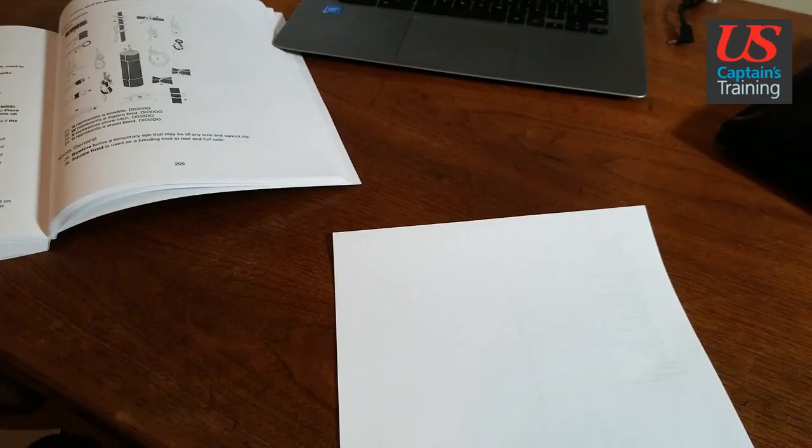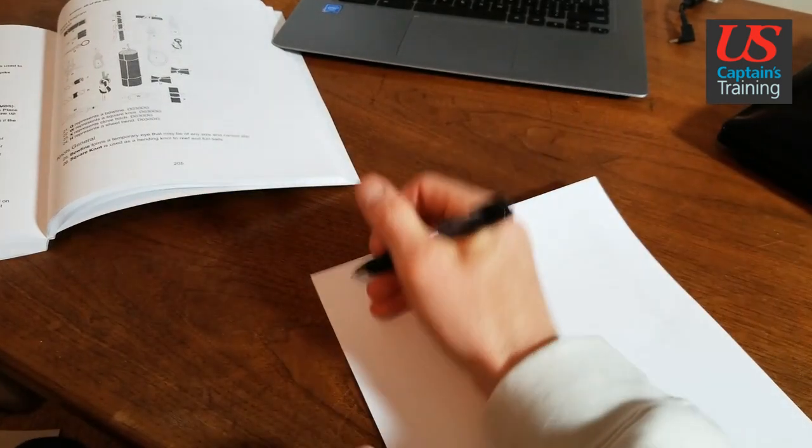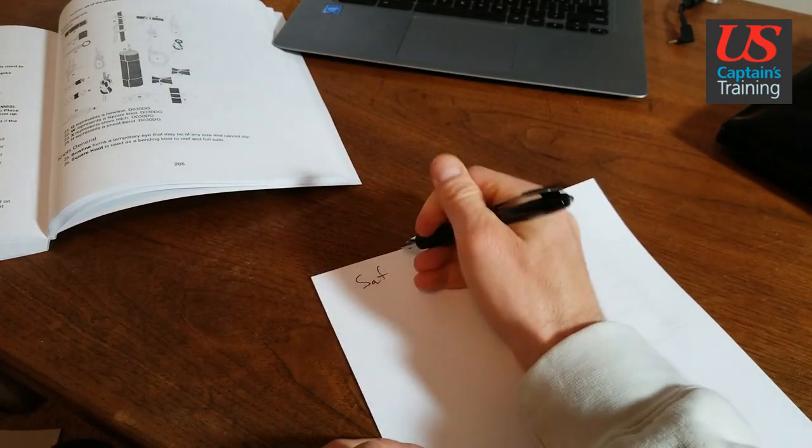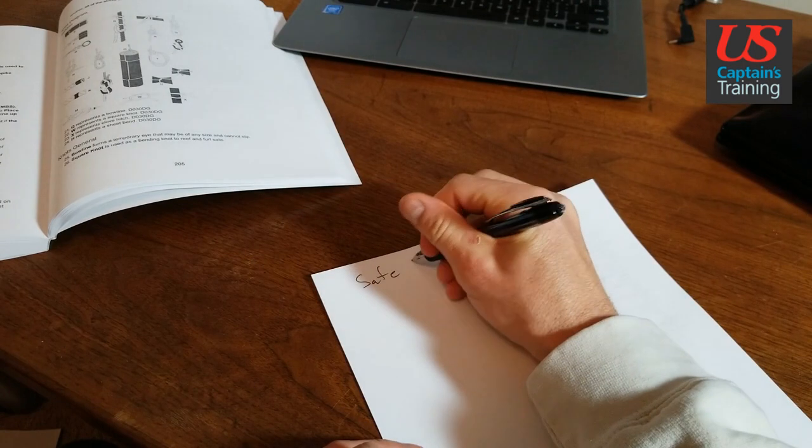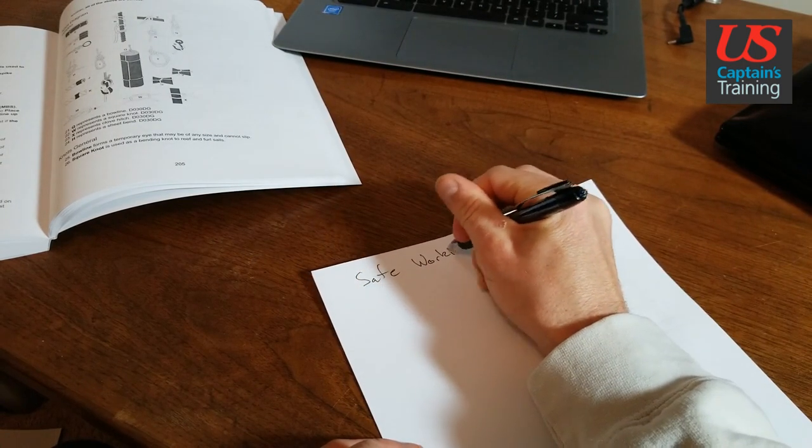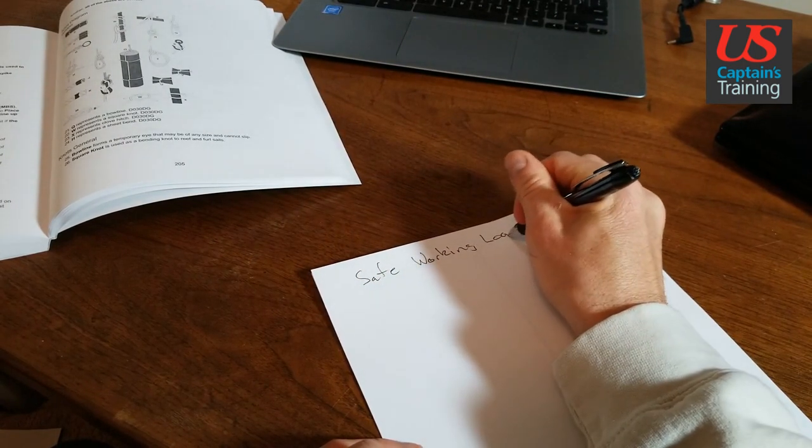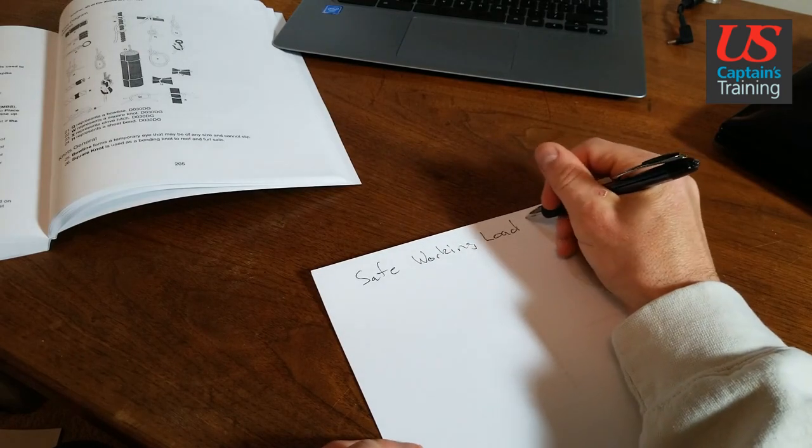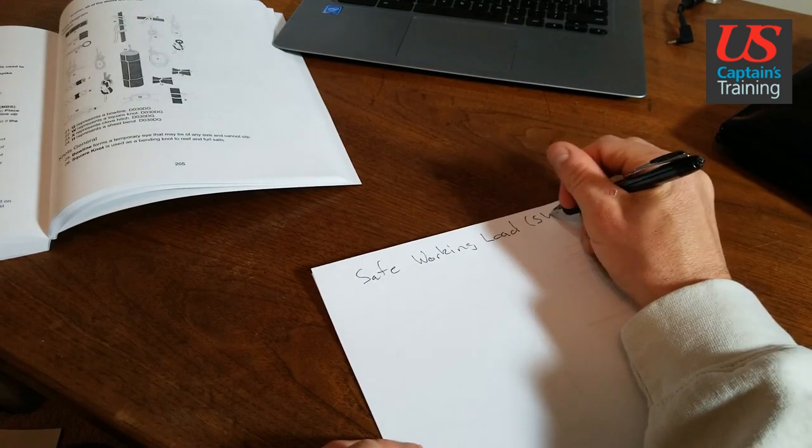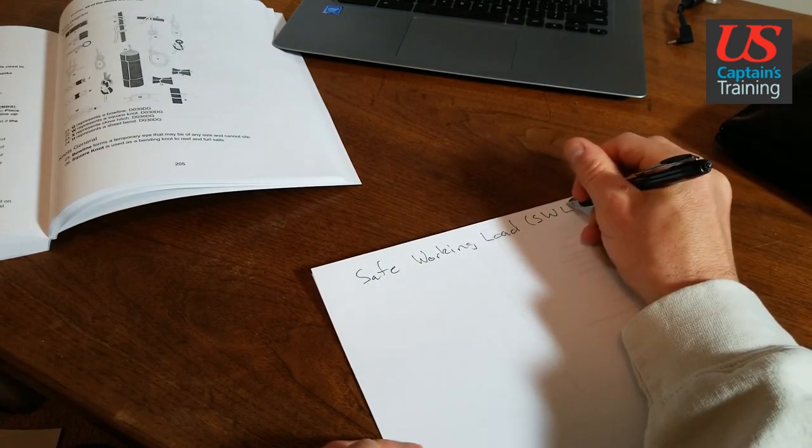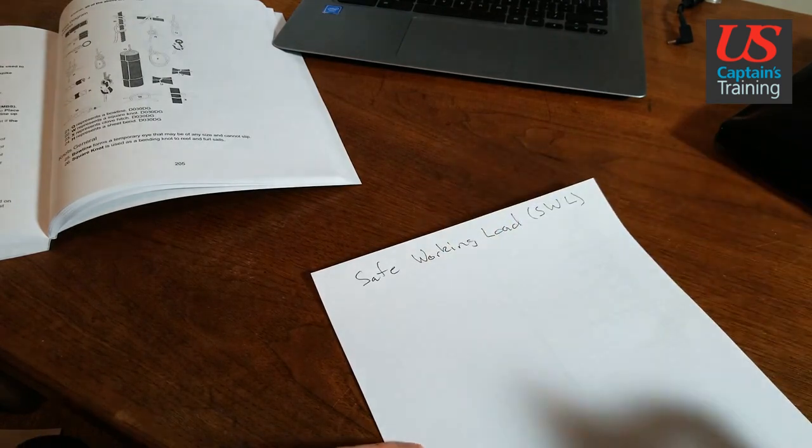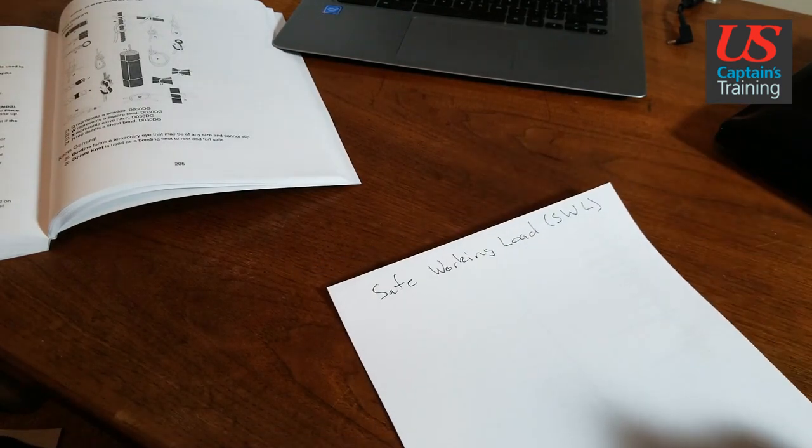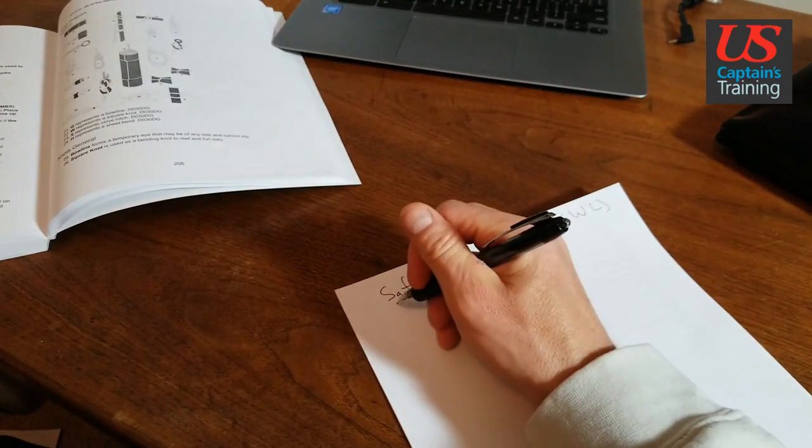Finding the safe working load of a line - how do we do that? We're looking for safe working load, also known as SWL. In order to calculate safe working load, we're going to need to know the minimum breaking strength and the safety factor.